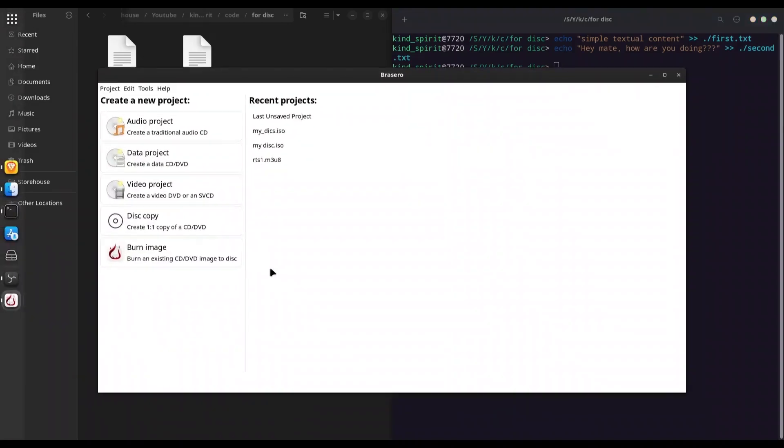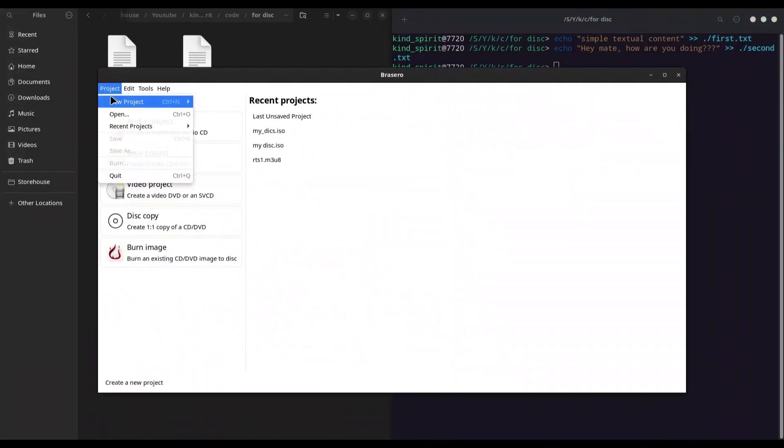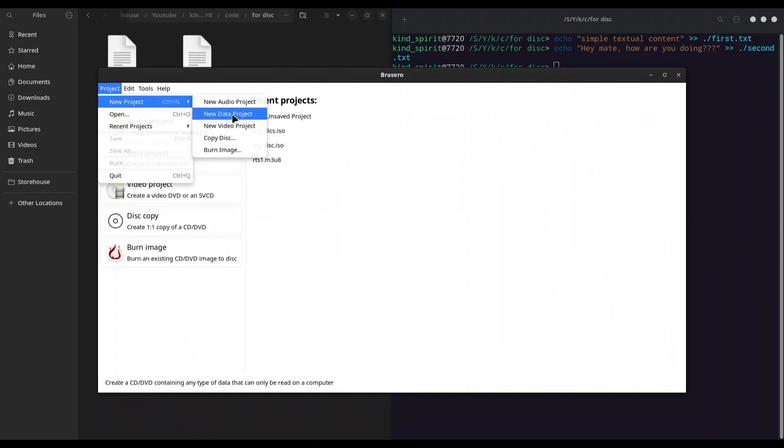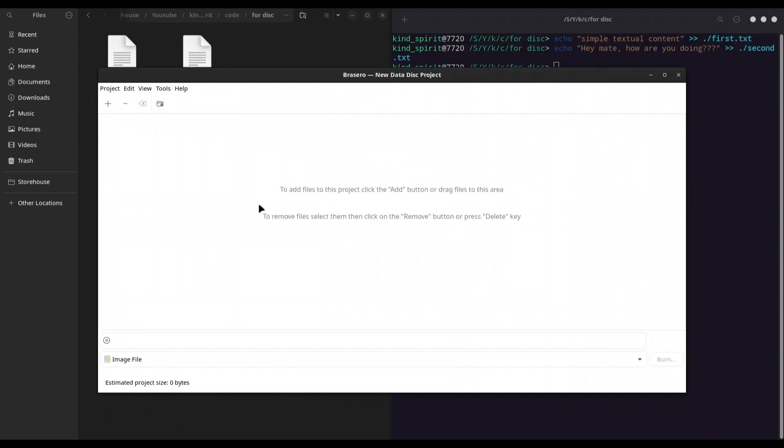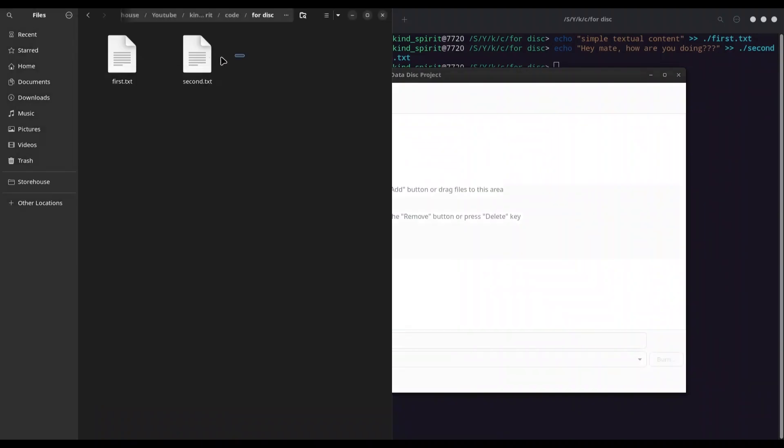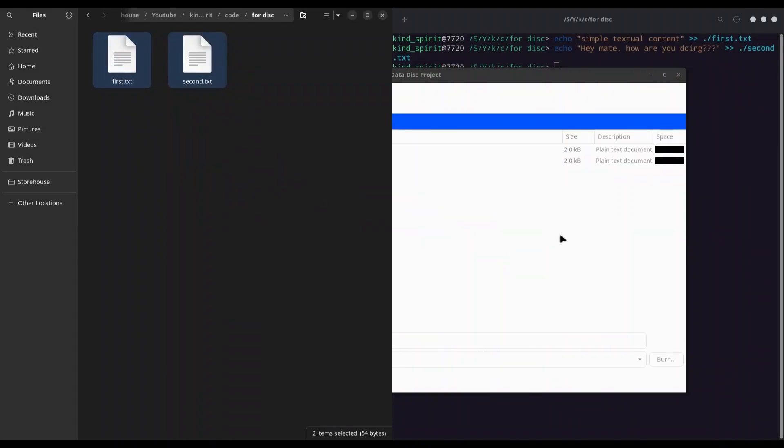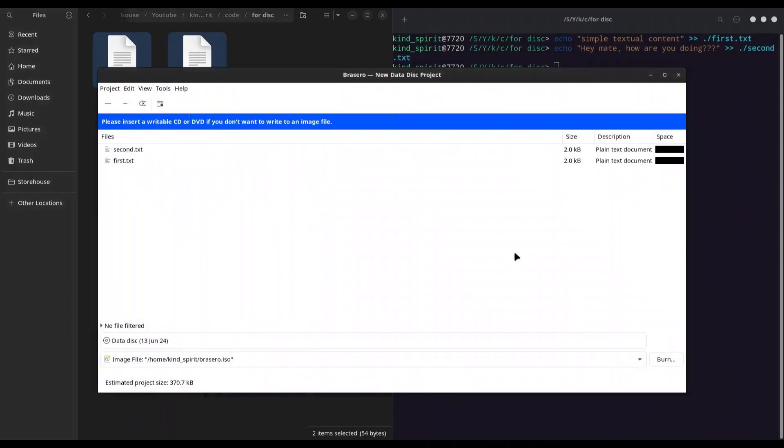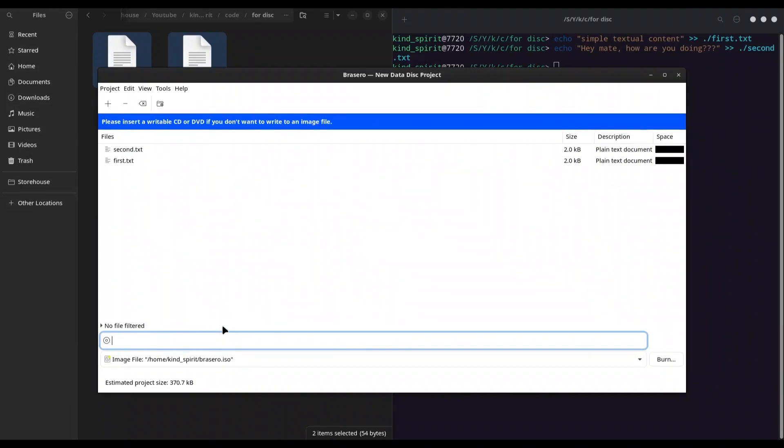In project, I'm going to create a new project, new data project, and I'm going to add these two files to this project. Now in this first text box, I'm going to name this drive.